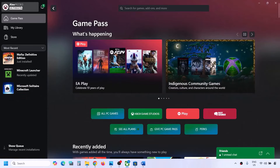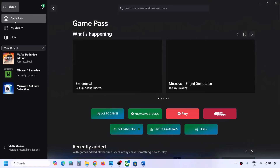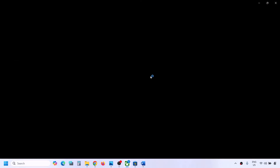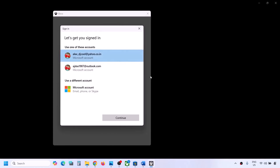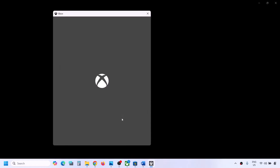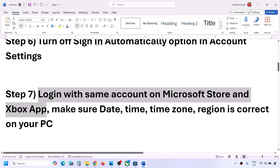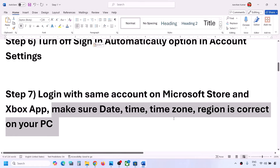Once you're logged into Microsoft Store, open the Xbox app on your computer. Go to the profile icon on the top left and click on sign out. Click on sign in again, and make sure that you select the same account you selected in Microsoft Store - it has to be the same account. Click on continue, and once you're logged in you can check.